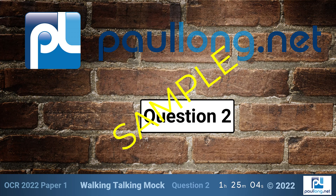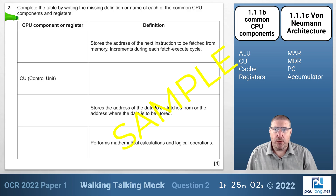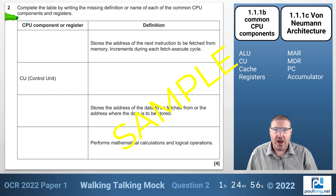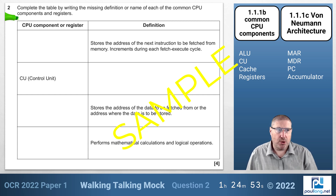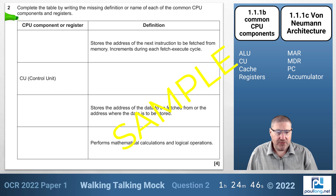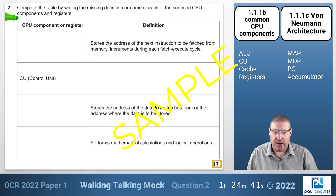Question 2: Complete the table by writing the missing definition or name of each of the common CPU components and registers. I've put the relevant specification content on the right-hand side. This question is worth four marks, with four gaps — one mark per gap.